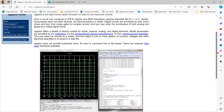There are a wealth of device models for active, passive, analog, and digital elements. The model parameters are provided by the semiconductor device manufacturer, just like in any other SPICE simulator, or you can get device models from semiconductor foundries. As a user, you add your circuit as a netlist. There is no schematic editor with this circuit simulator — this is important to note.